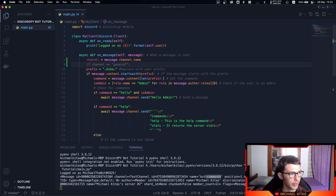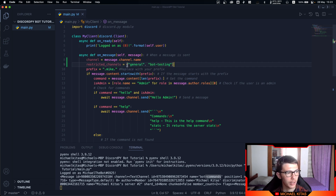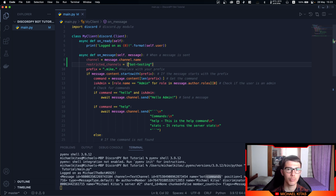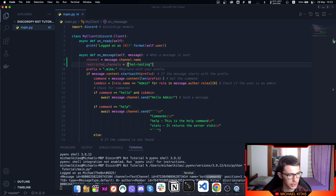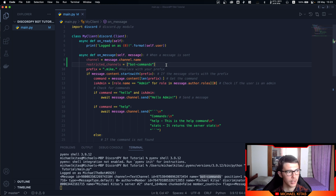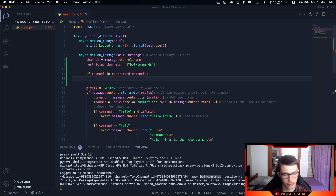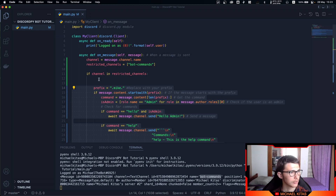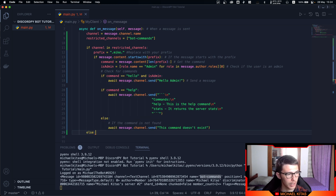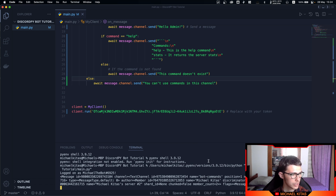Next, we create a variable called channel set to message.channel.name, and we create an array called restricted_channels. Here we put 'bot-commands' — the channel where bot commands are allowed. If you have multiple channels, you can add them to this list. Then we create an if statement: if channel is in restricted_channels, we proceed normally; otherwise we send a message saying you can't use commands in this channel.